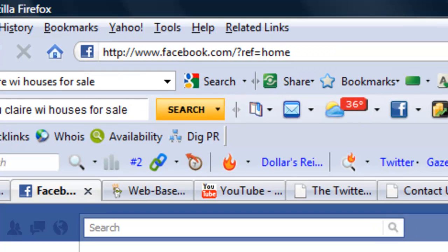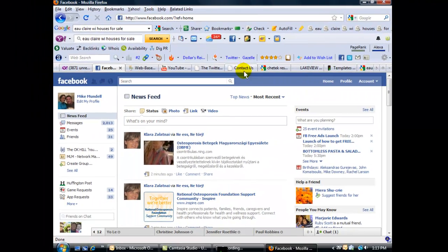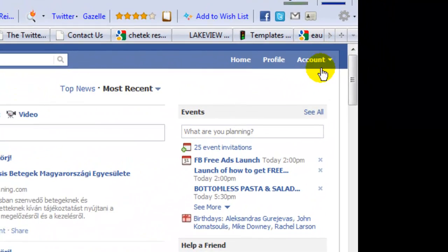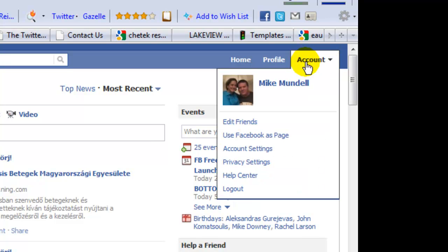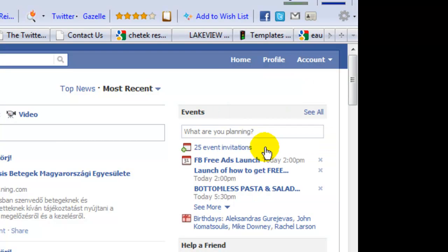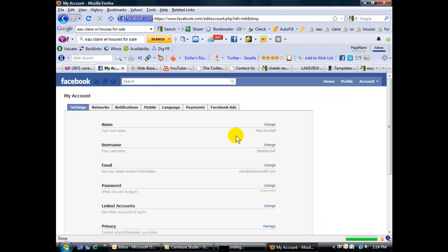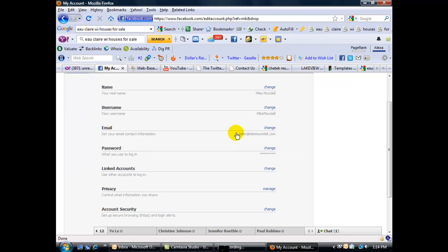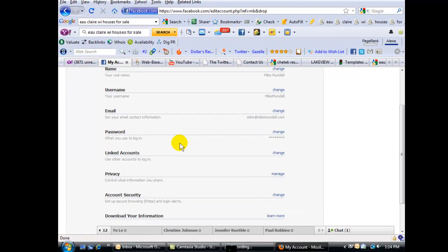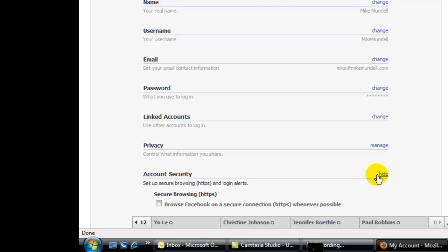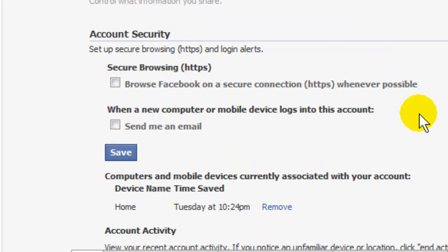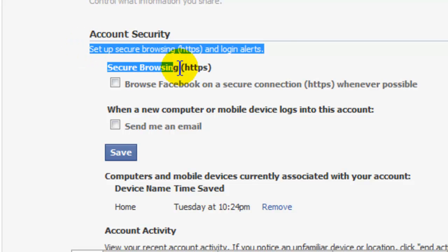Let's go over and click on Account. When the dropdown menu shows up, click on Account Settings, then scroll down and click on Change Account Security. You'll see another dropdown menu to set up secure browsing and login alerts.